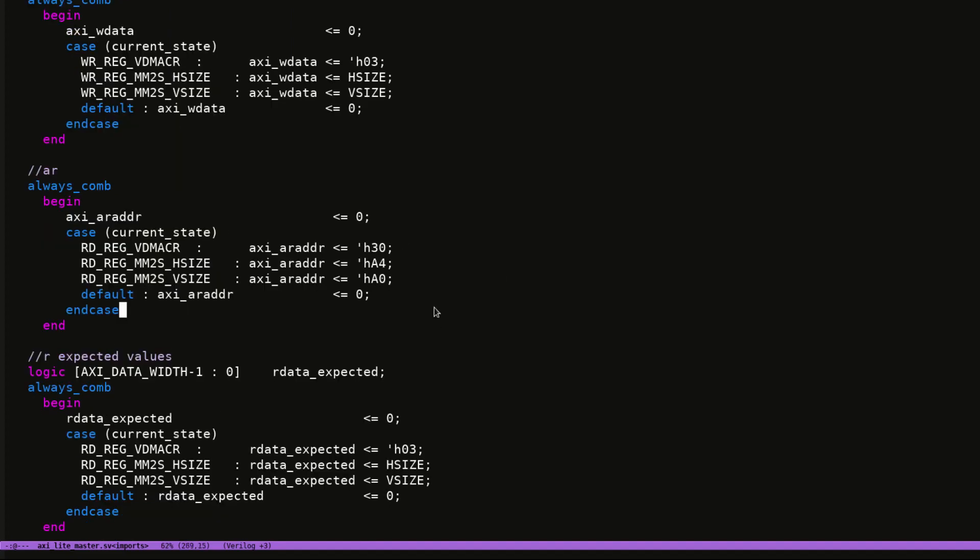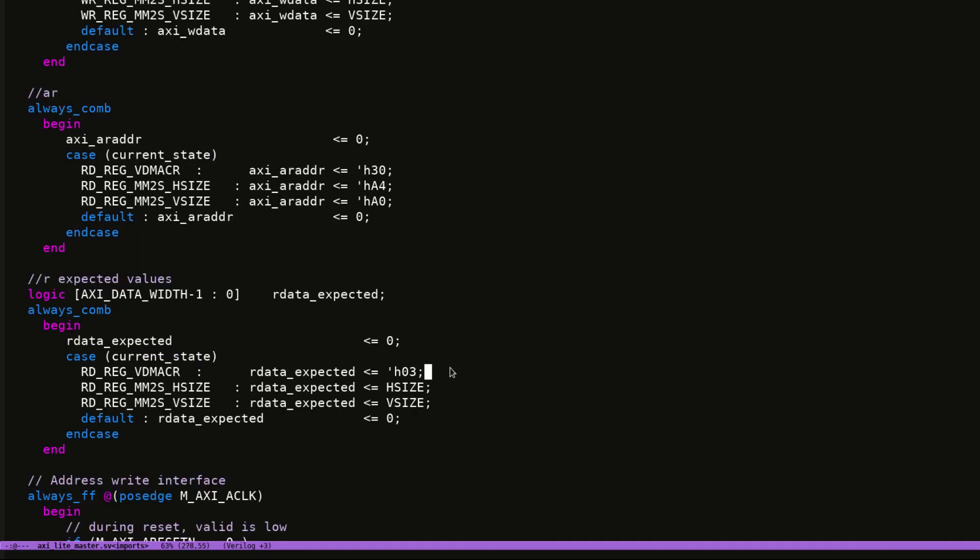And then the same for the address read. The addresses are waiting on the bus for me to do the transaction. And then I have also got the expected values because I have a check that checks whether what I read back is the correct value. So I have my expected values of what I expect to read back during those states.